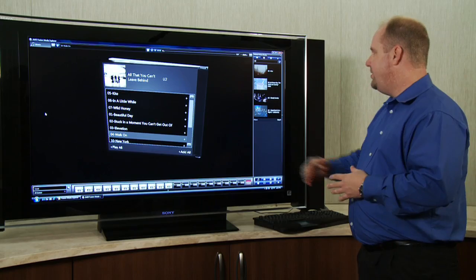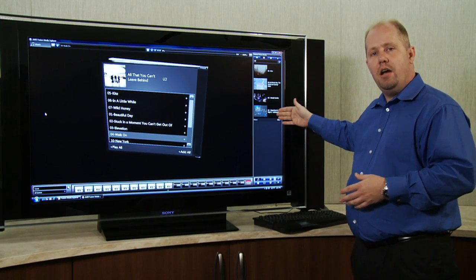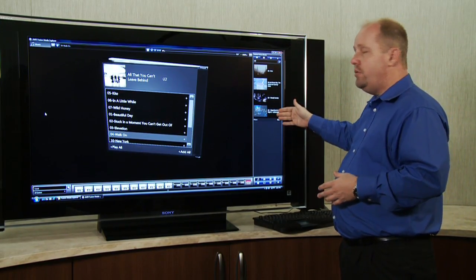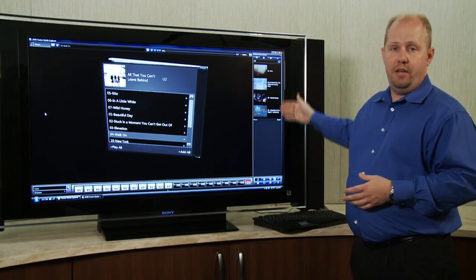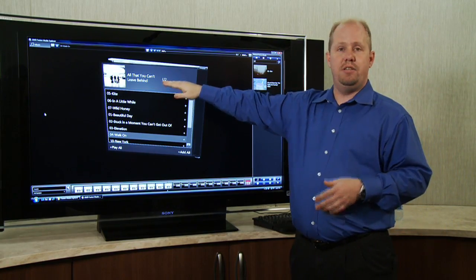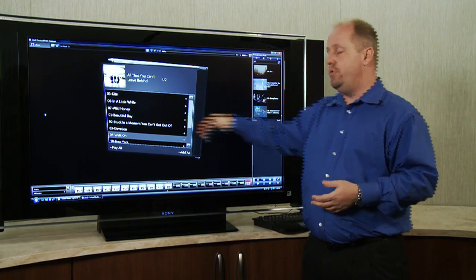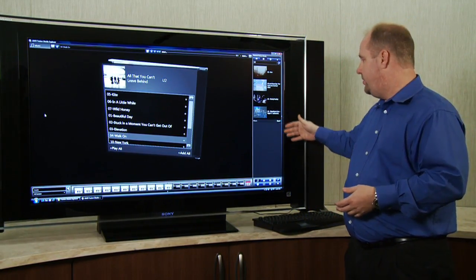Now a couple of things to point out: you'll notice in our related media section, it actually went out to YouTube and found music videos that are related to what I'm listening to. In this case, I'm listening to U2, so it found U2 music videos.